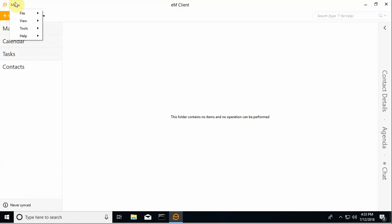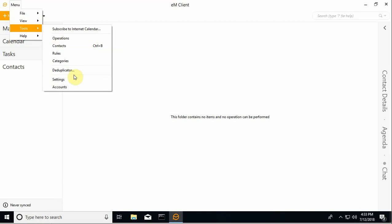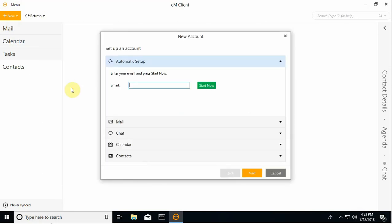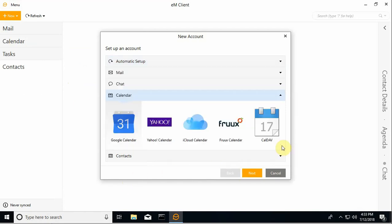So if we go to menu tools and accounts, basically EM Client has a number of different client types set up for synchronization here. Other than email, calendaring and contacts are pretty valuable.